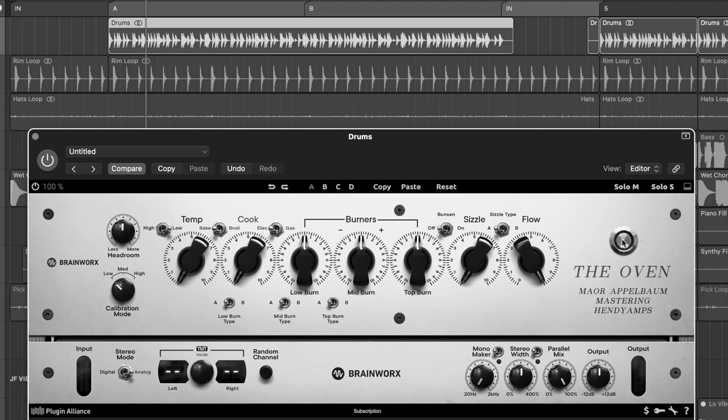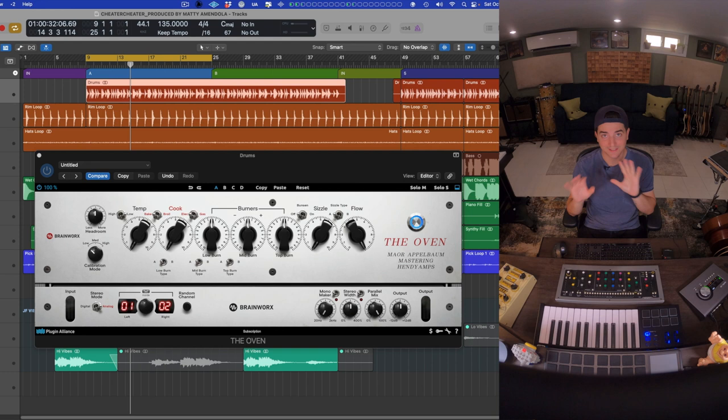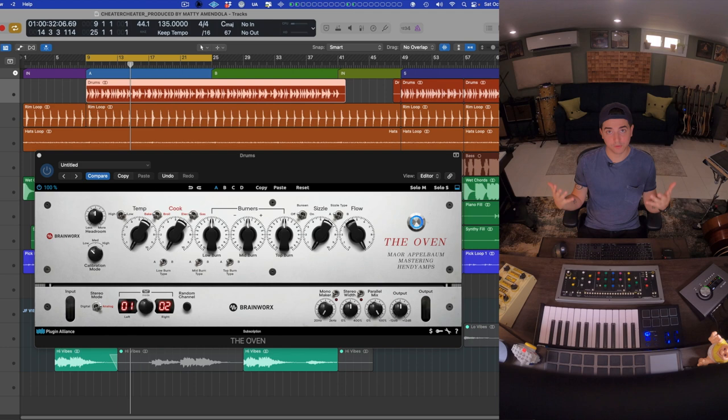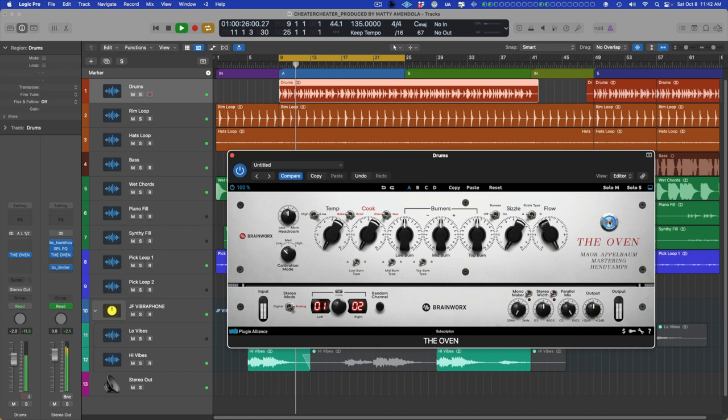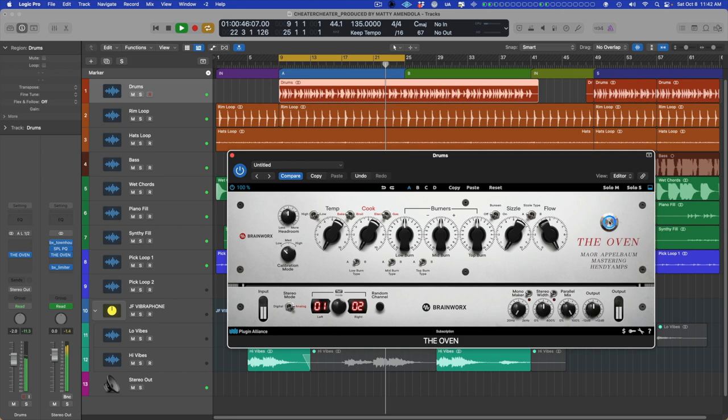But like almost anything when we're mixing, if we put this on in context and I do that same bypass back and forth, I want you to listen to everything that's surrounding the drums. So again, it's subtle, but the sense of depth that it's creating on the drums is allowing everything in front of it to speak a little bit more.